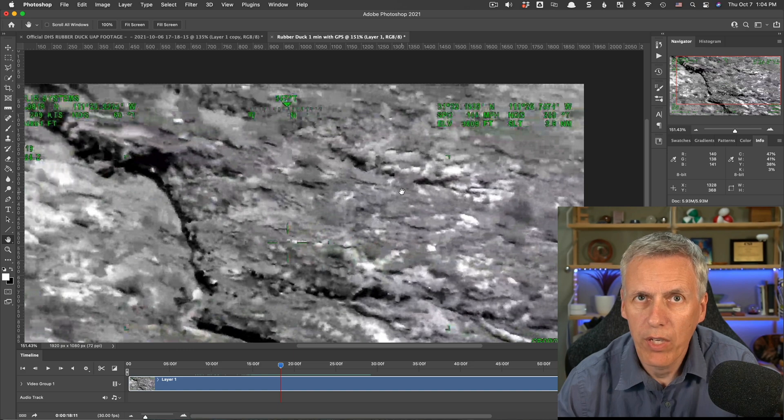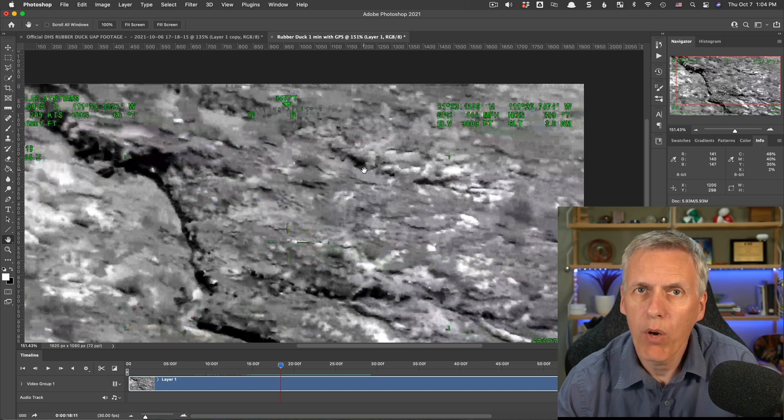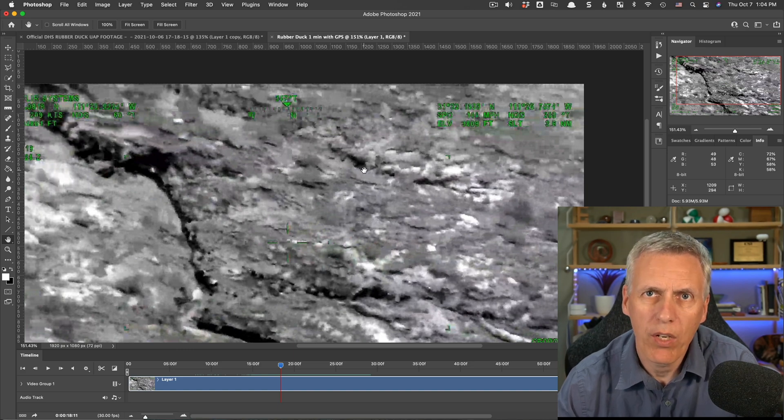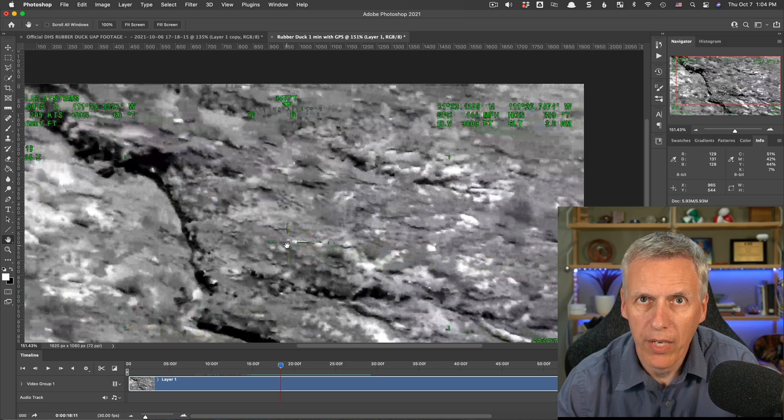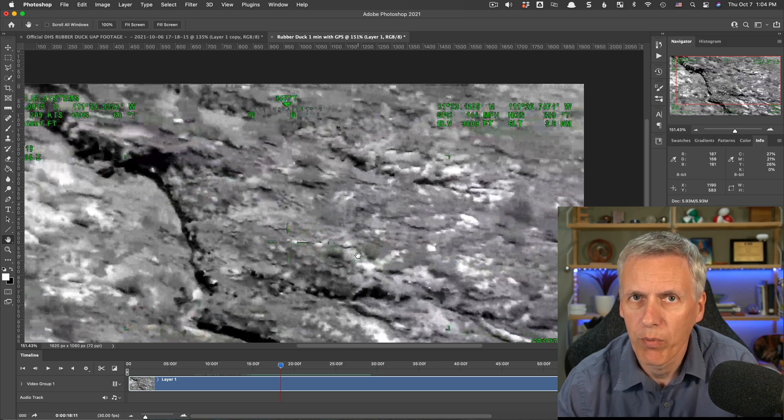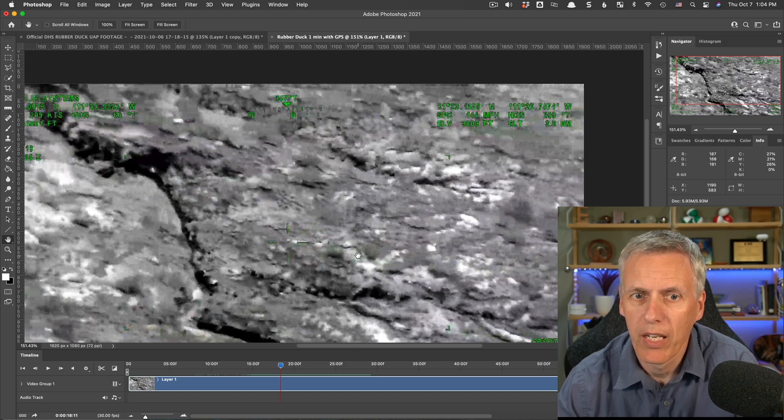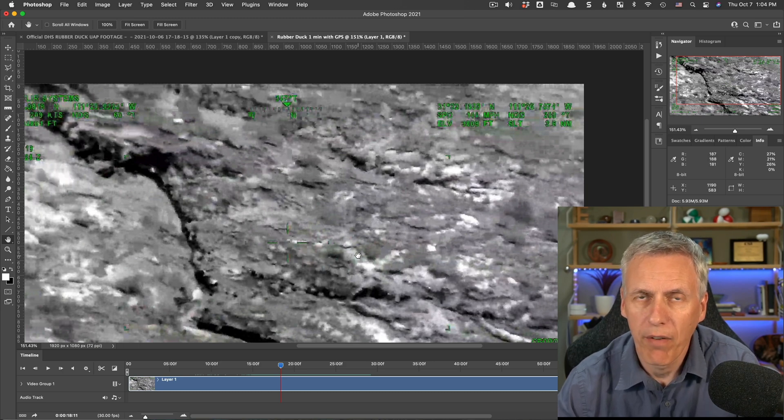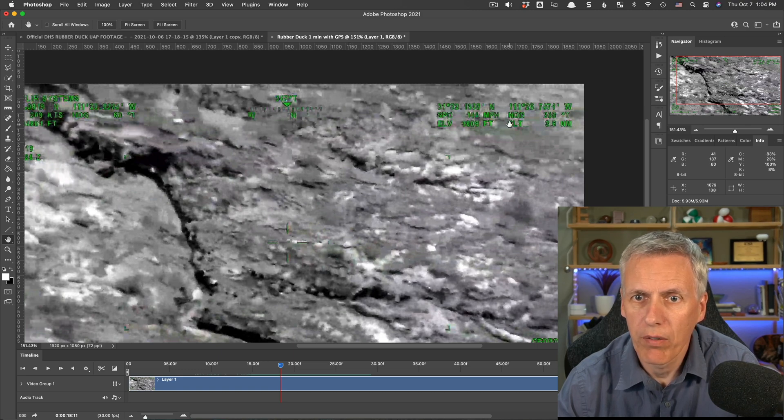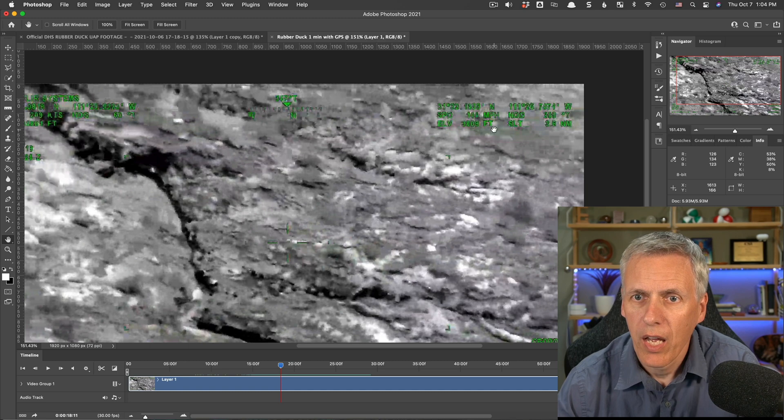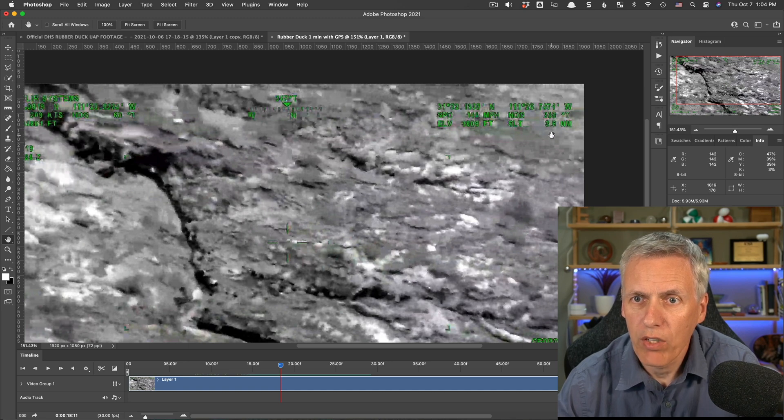It's not the speed of the object. It would only be the speed of the object if the object was on the ground and these crosshairs were tracking it. And this would be something typically like a vehicle on a road. You would be able to get the speed of that vehicle from this here.